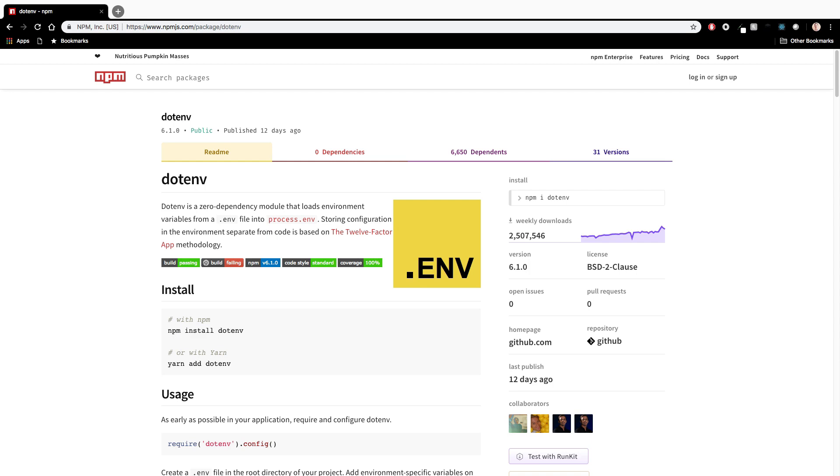What's up YouTube? It's James Q Quick and today I want to show you how to use the .env npm package to get environment variables into your node application when you're running locally. That was a mouthful but let's go ahead and dive in.